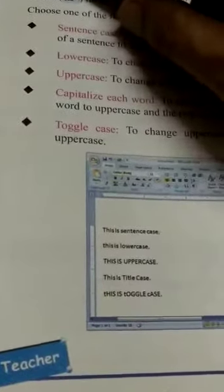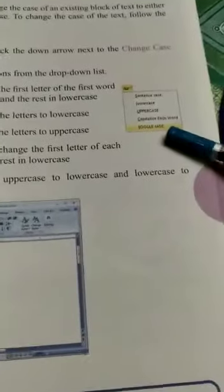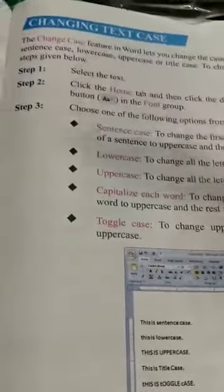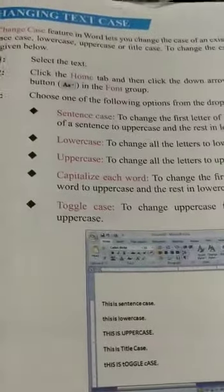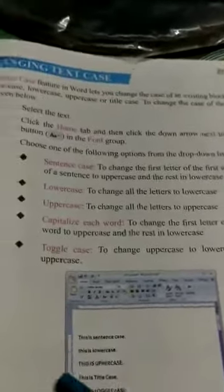If we select Sentence Case, look at this picture — Sentence Case means the first letter is capital and after that all letters are small. If I select Lowercase, then all the alphabets are small. If I select Uppercase, then all alphabets are capital. Capitalize Each Word means only the first letter of each word is capital and the rest are small. If I select Toggle Case, then uppercase becomes lowercase and lowercase becomes uppercase.